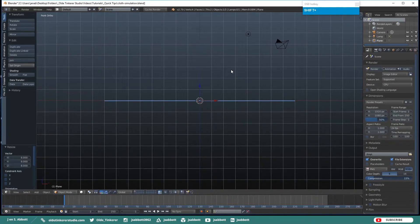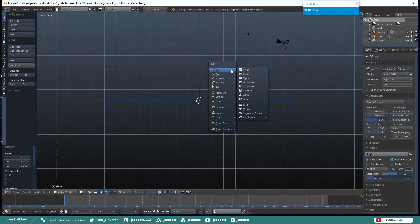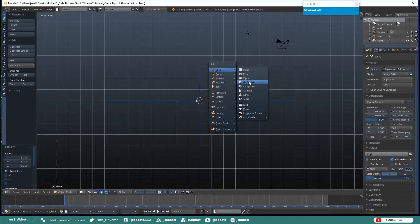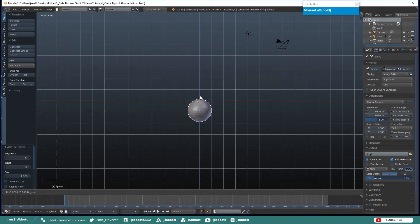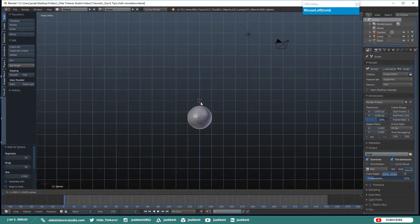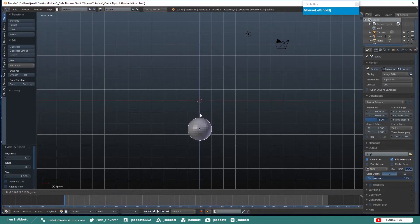Then add a UV Sphere and move it down along the Z-Axis so it is underneath the actual plane that we just made.